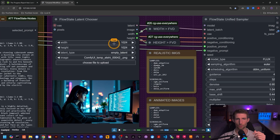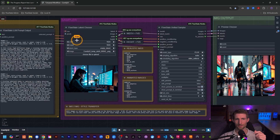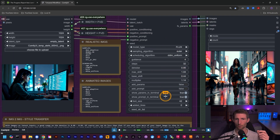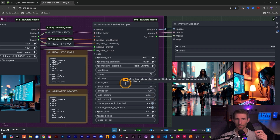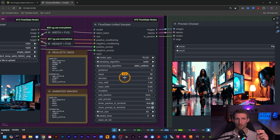Moving on to our sampler group, the latent chooser hasn't changed much — I did remove the batch size option from this node, as it doesn't really make sense to have a batch size greater than one with the new unified sampler. To get a greater batch size, you can simply add parameters you want to test. The unified sampler is the new kid on the block, and this thing is powerful.